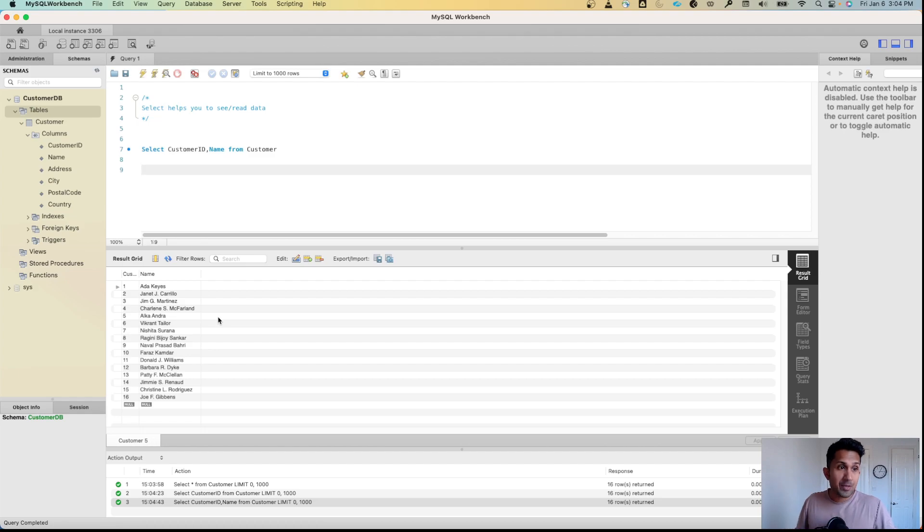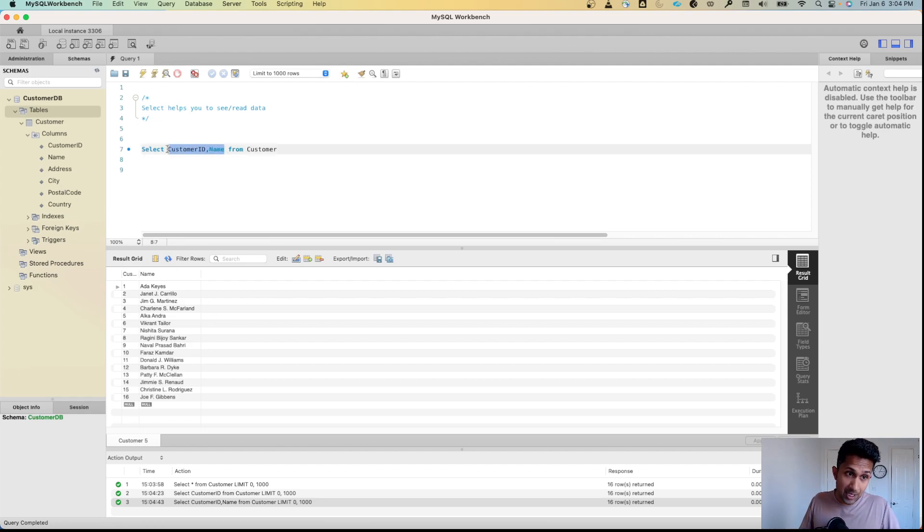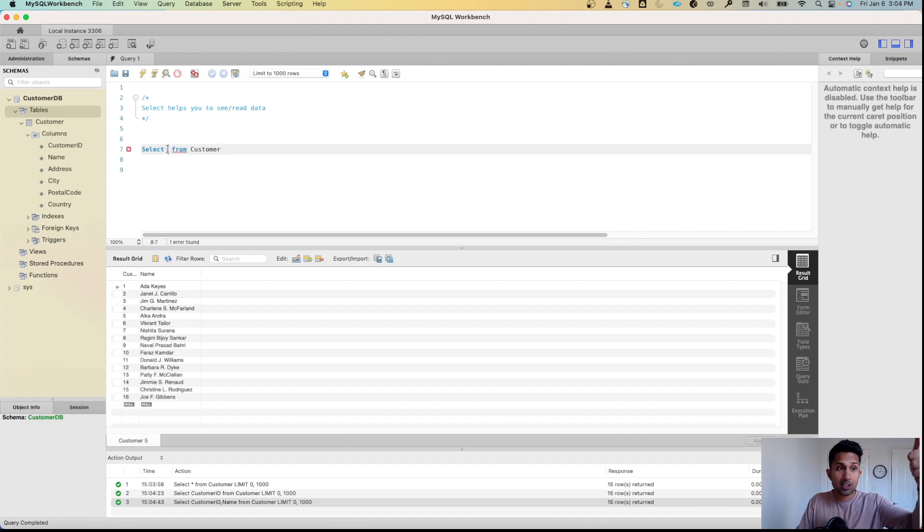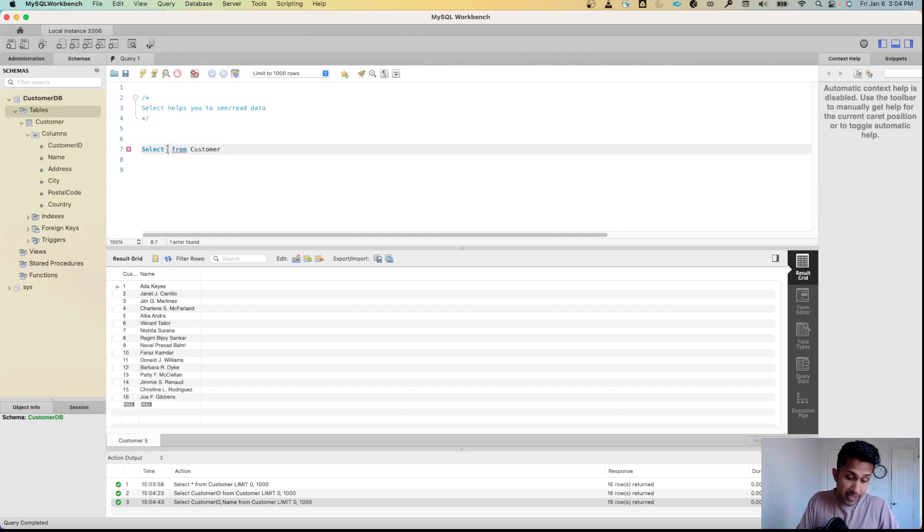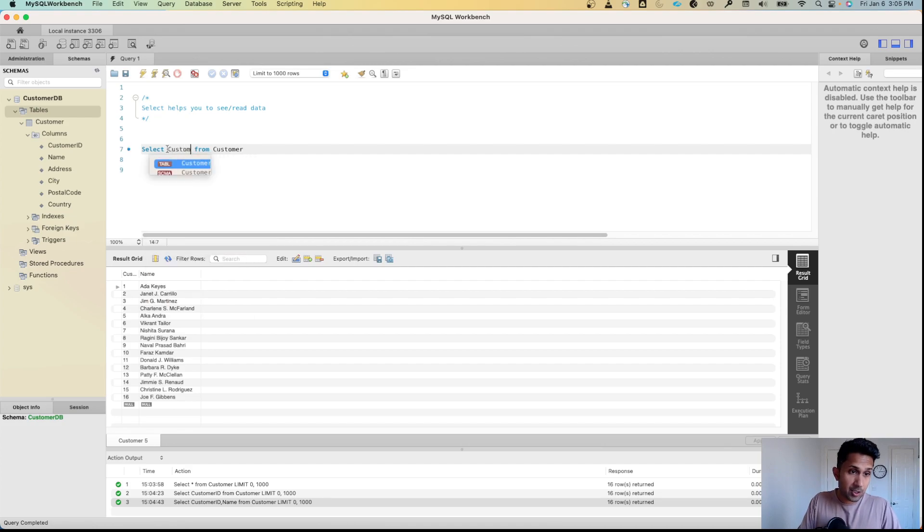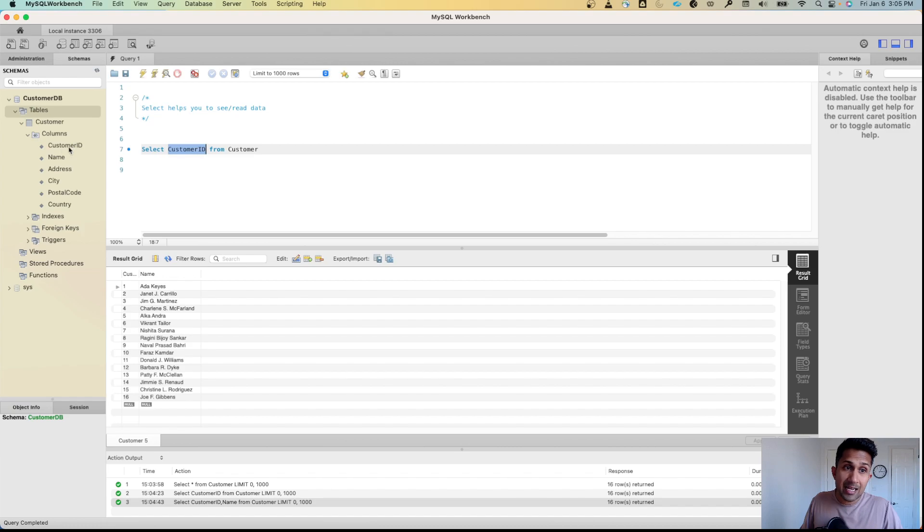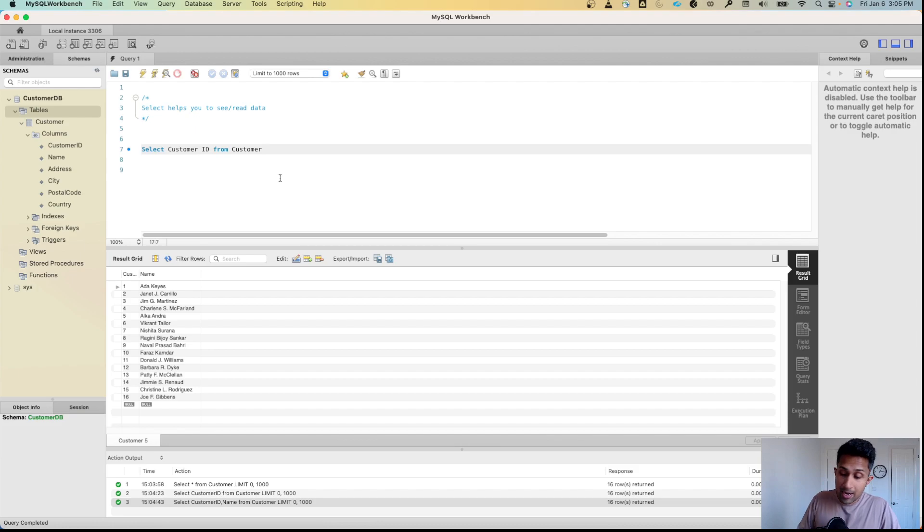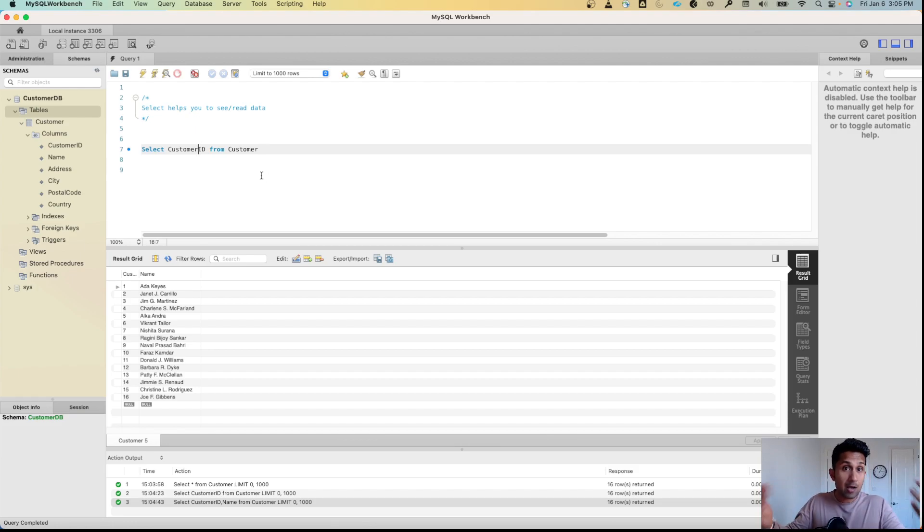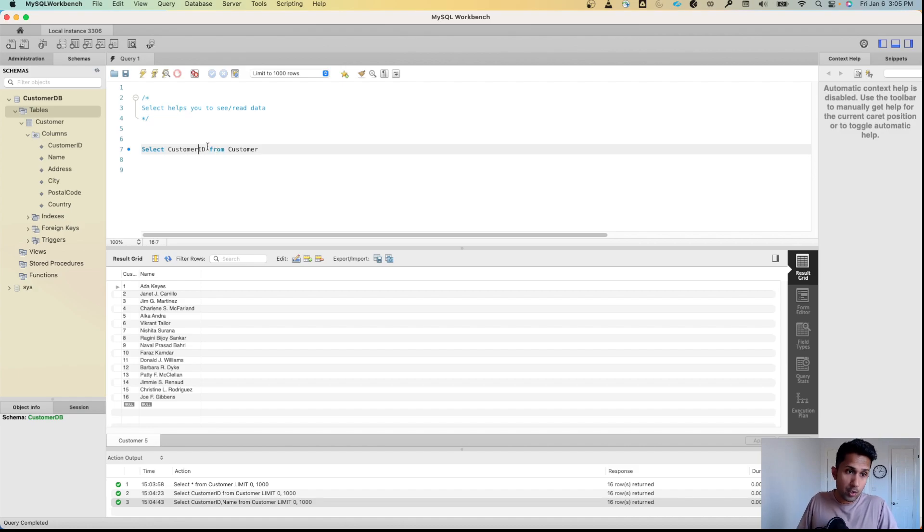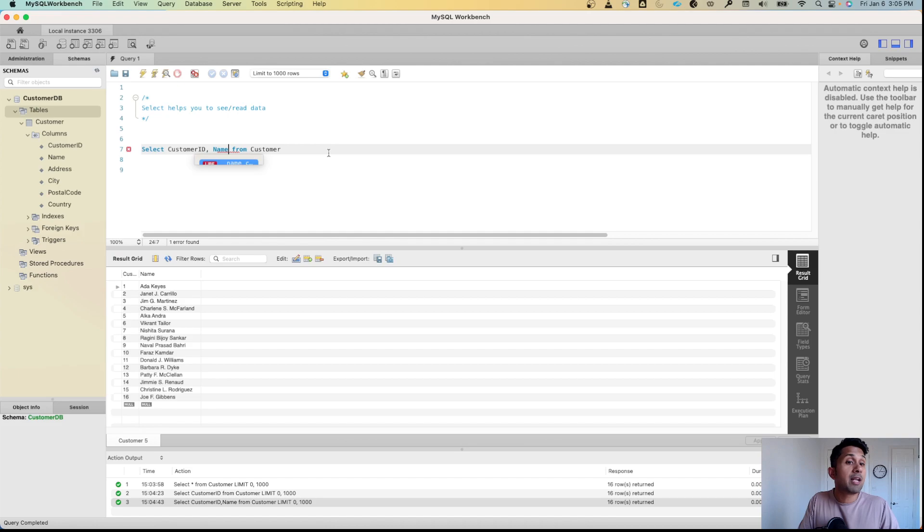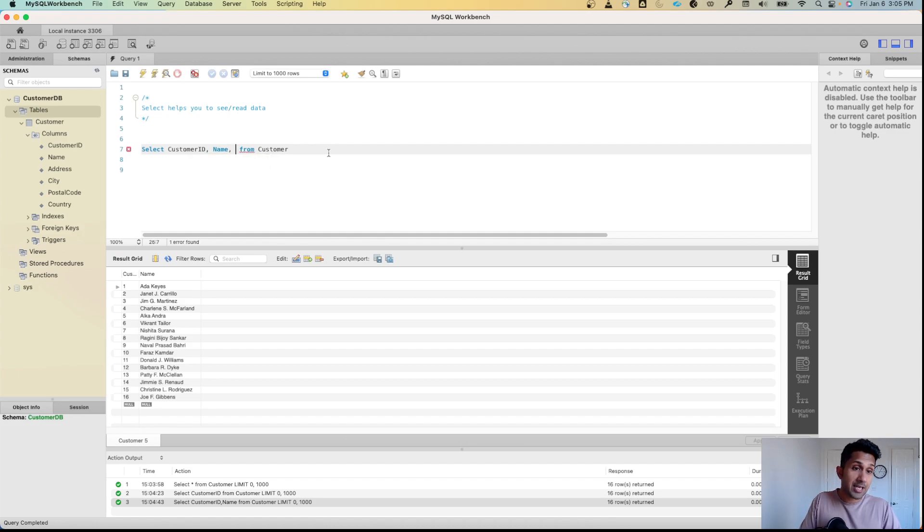Let's do this one more time and add city. Starting from scratch: I want to see customer_id, name, and city. So I'll type customer_id - by the way, this needs to match exactly with the column name, you can't have spaces or variations. That's how MySQL knows what you want to see. So: customer_id, comma, name, comma, city.